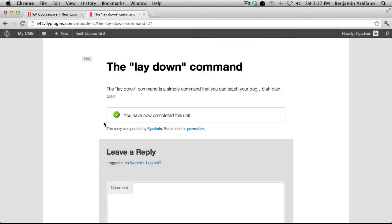And that completes our tutorial on enrolling students and tracking students progress. Thanks for watching.